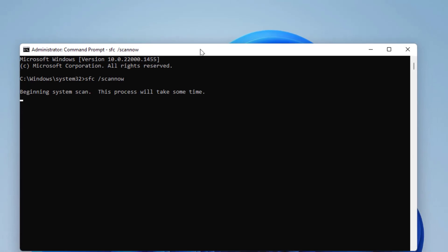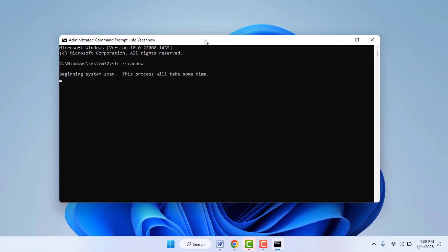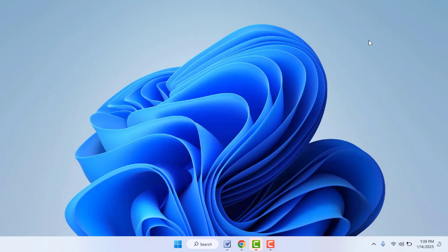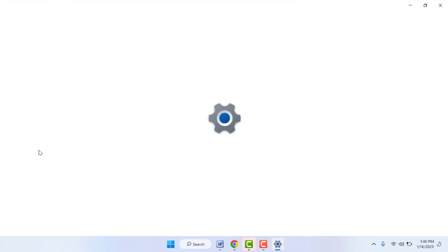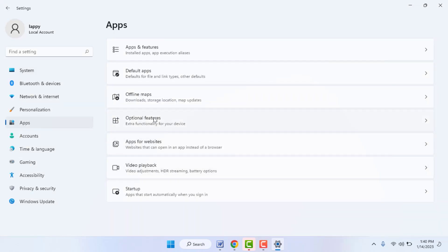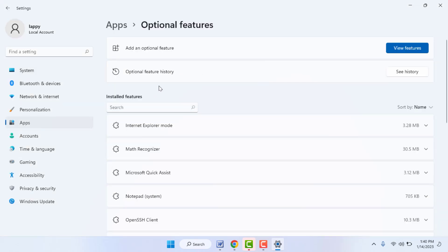After typing the command, hit Enter. It will start the scanning process, which will take some time to complete. Please don't disturb the Command Prompt until the process is completed. After it completes, close the Command Prompt and restart your PC. Then go back to Settings, then Apps, then Optional Features — now you should be able to download optional features.